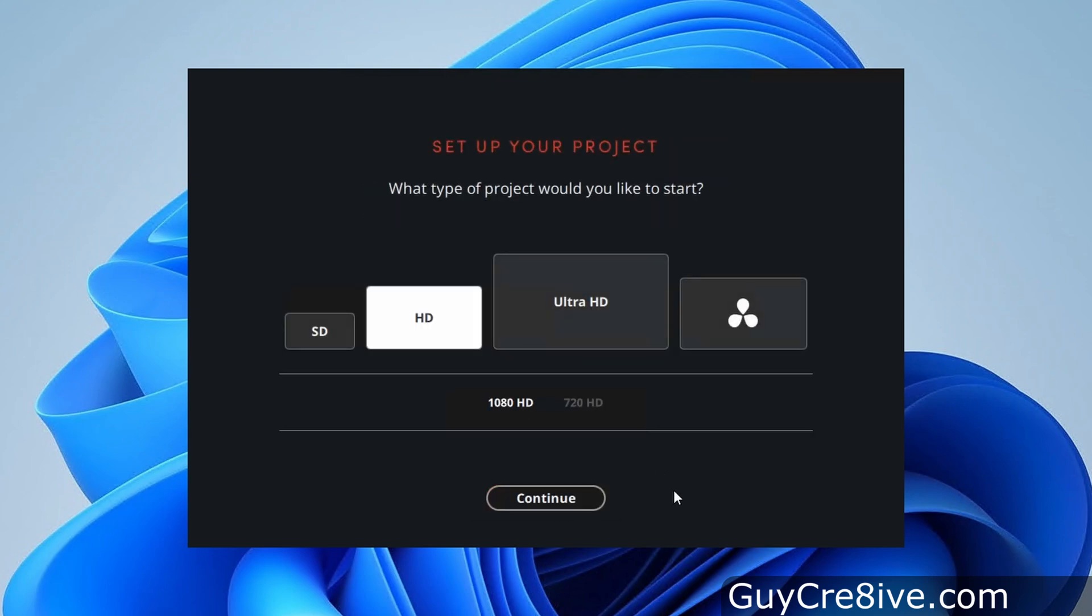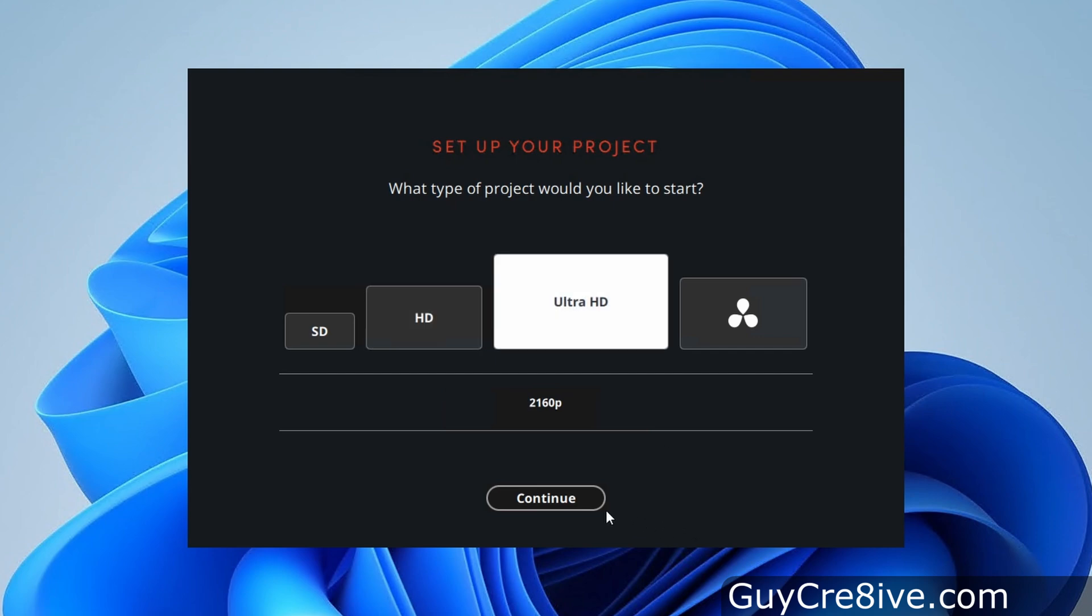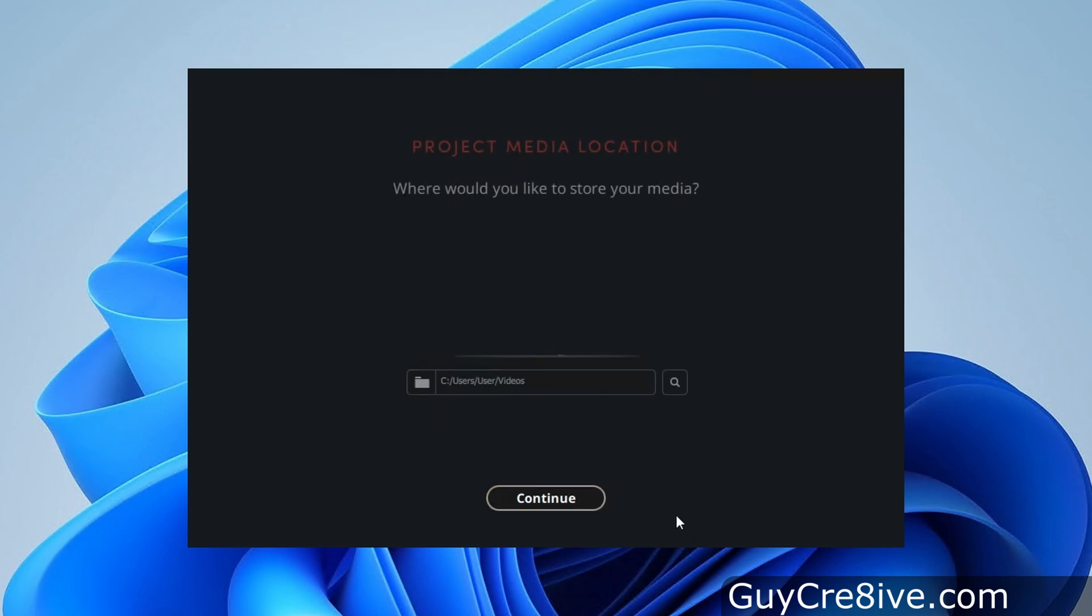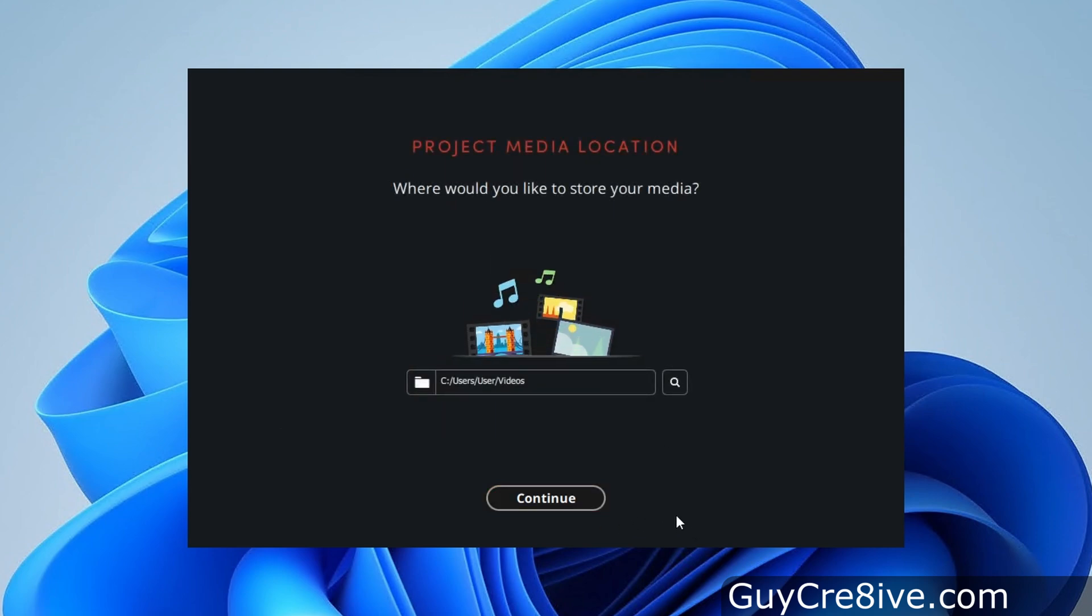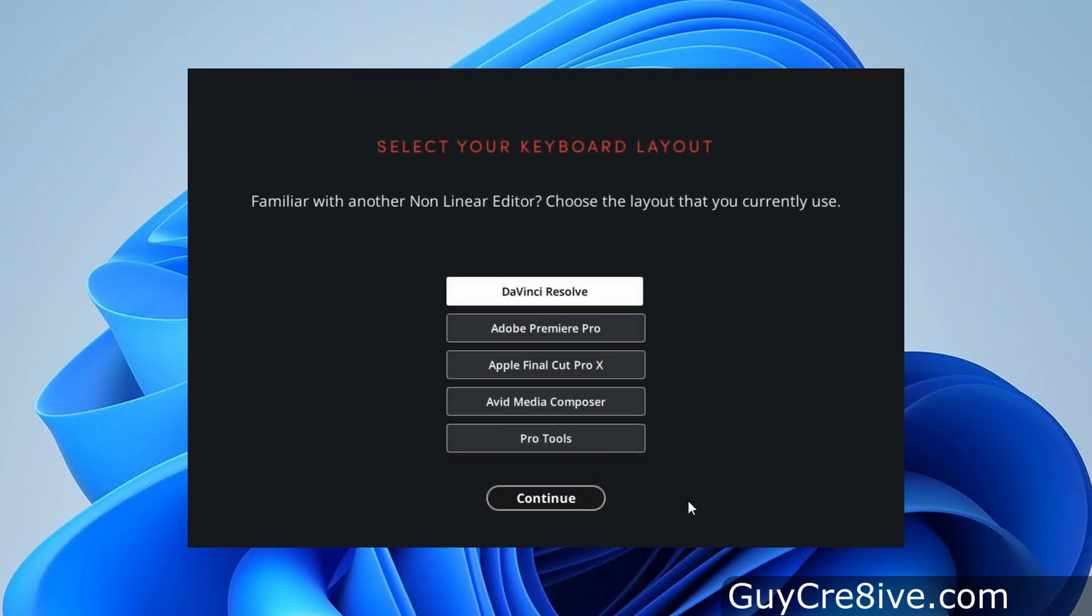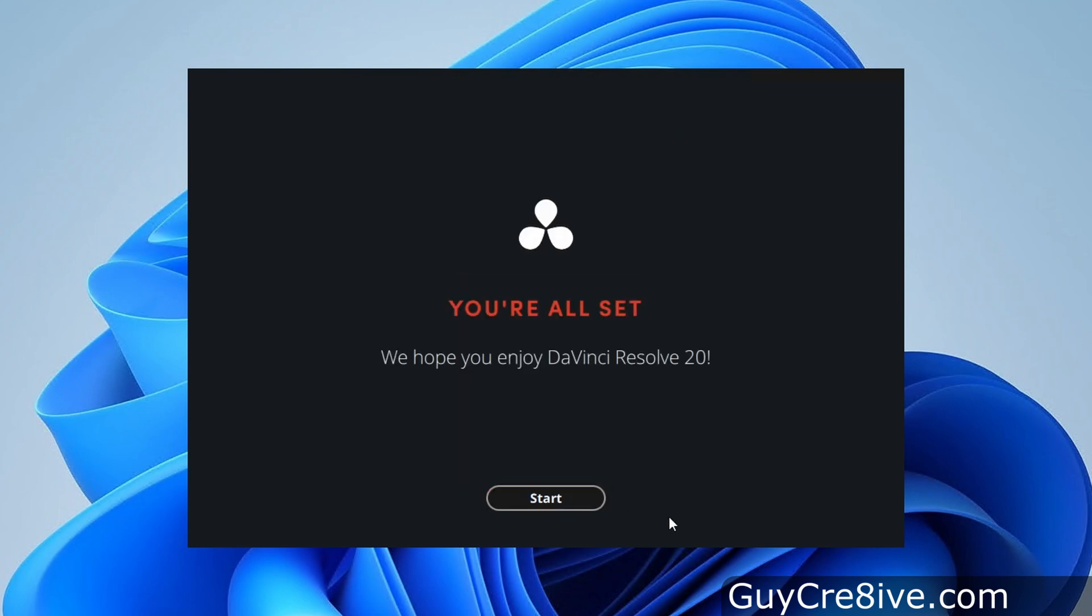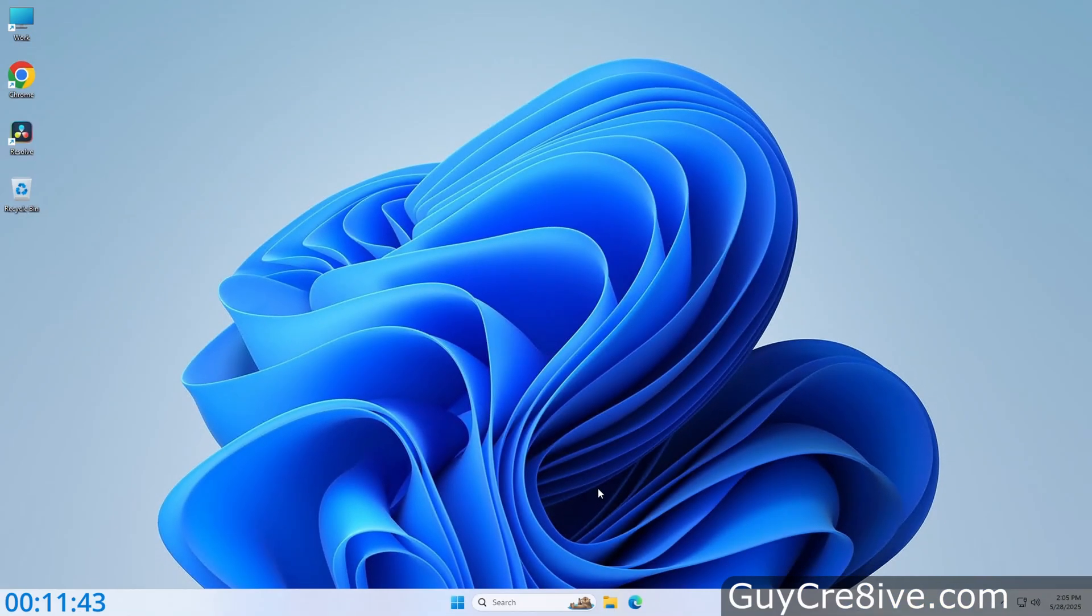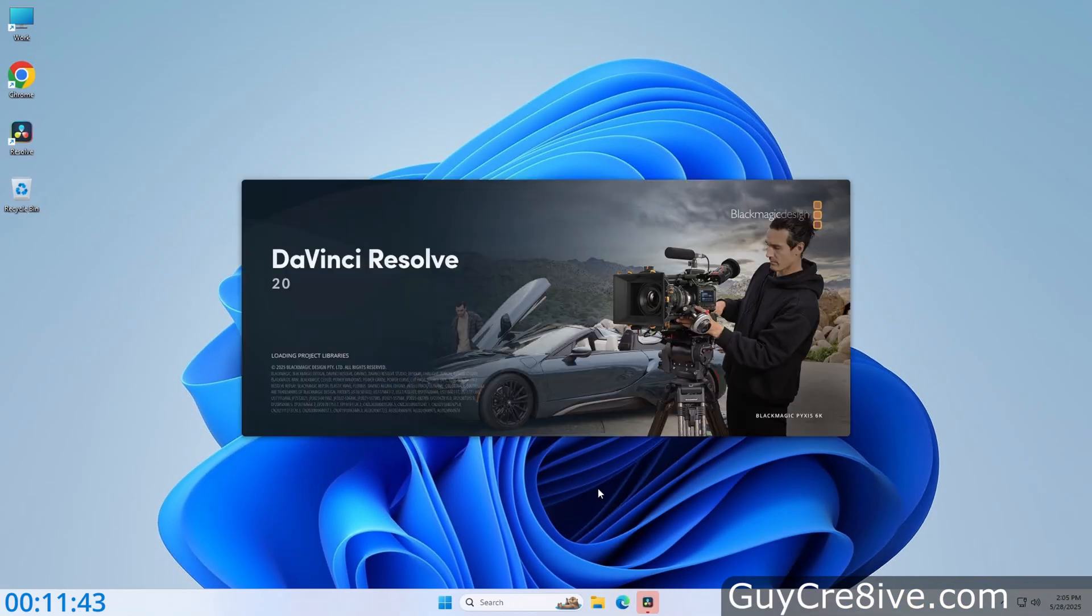Then I'll click continue and select Ultra HD since I'll be working with 4K video, then click continue again to choose my media location, which you can change by clicking on the magnifying glass icon, but I just keep the default setting and click continue to choose my keyboard layout. And I leave set to DaVinci Resolve and click continue and then start which will open the free video editing software.